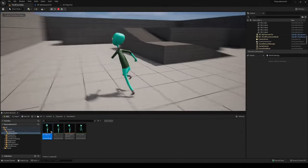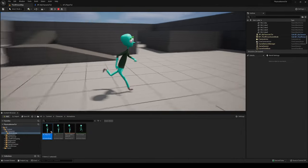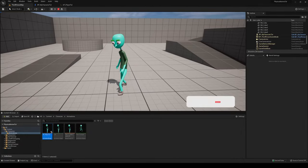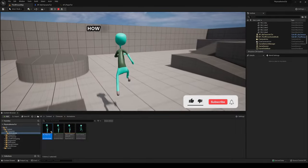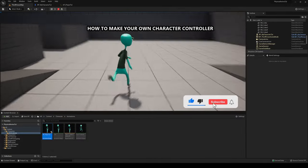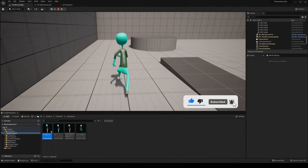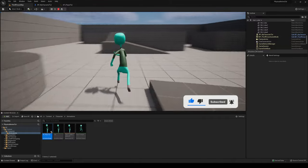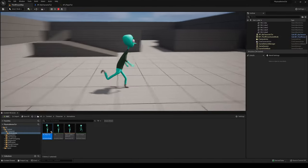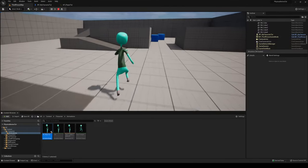Welcome to this new Unreal Engine 5 tutorial. Today I'm going to show you how to make a character controller — basically a player controller that you can play around with in third person. It's going to be very easy to follow, so let's get started.